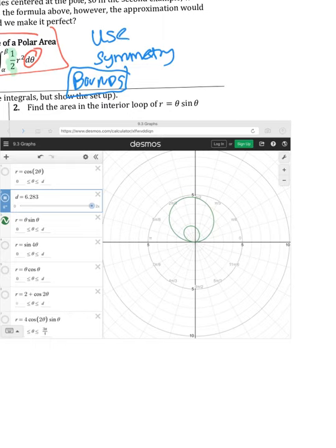Go ahead and pause the video and sketch this on your own paper. We are being asked to find this area inside — the area of the inside loop. There are a handful of ways we could do this: we could find the big area and subtract the little area. But I think the best option is to figure out when this loop starts and stops, and then we can just find the area inside that loop.